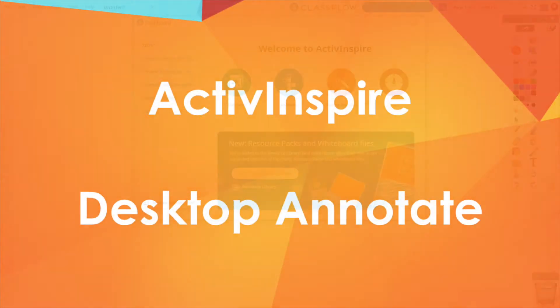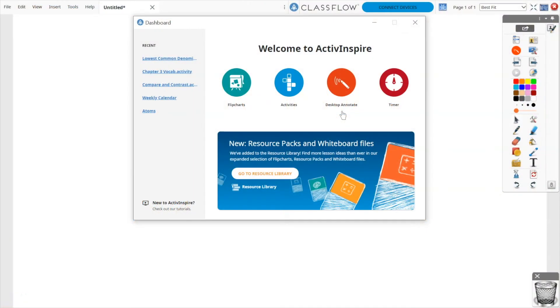ActiveInspire's Desktop Annotate tool provides you seamless interaction with existing resources, websites, and more.